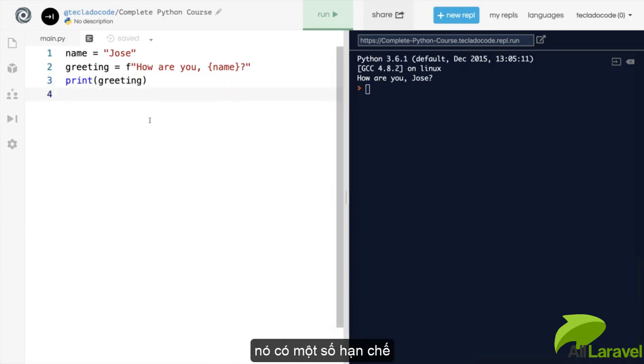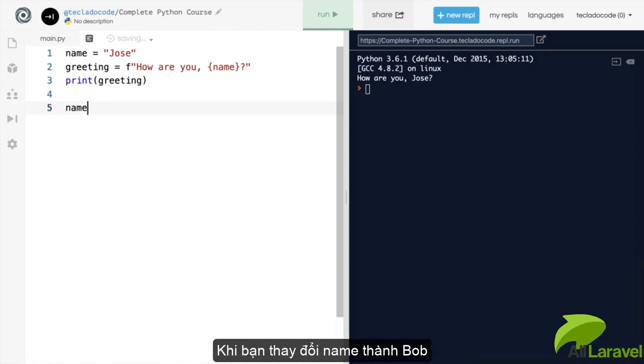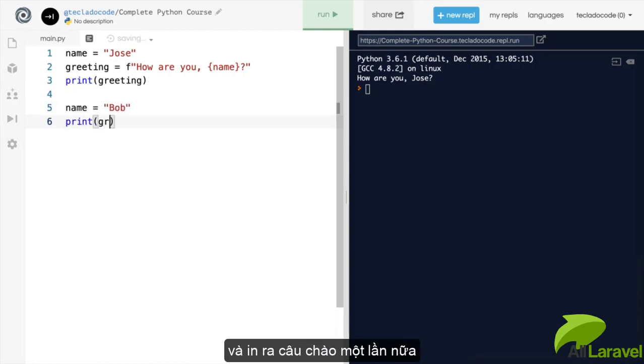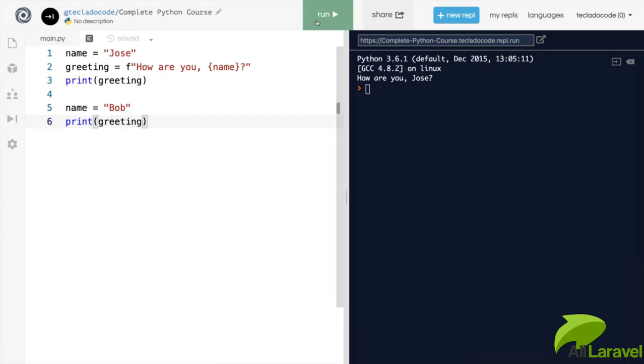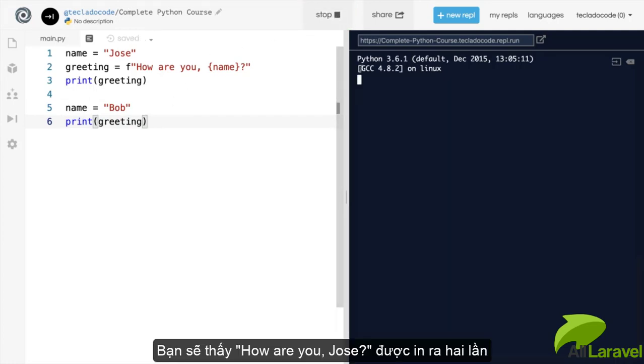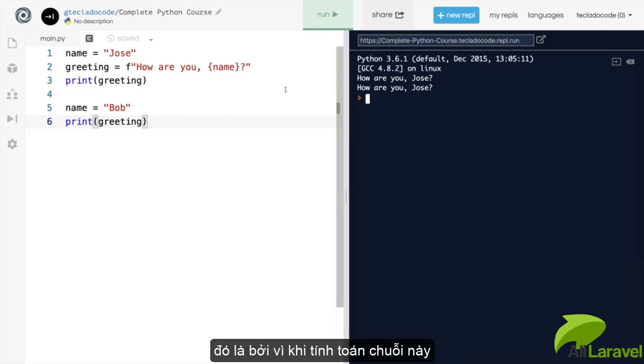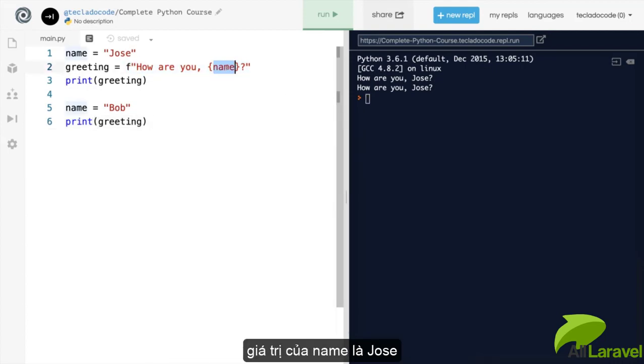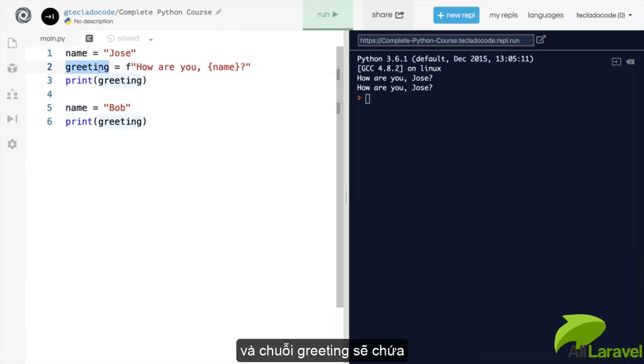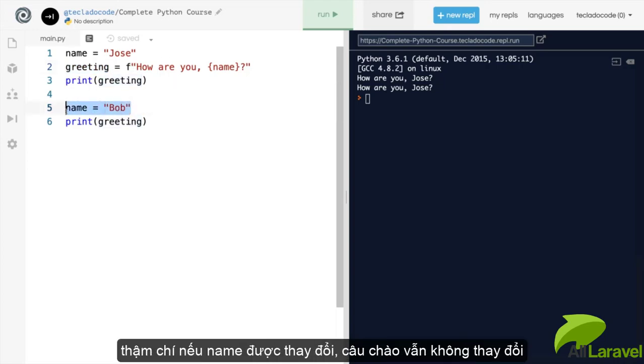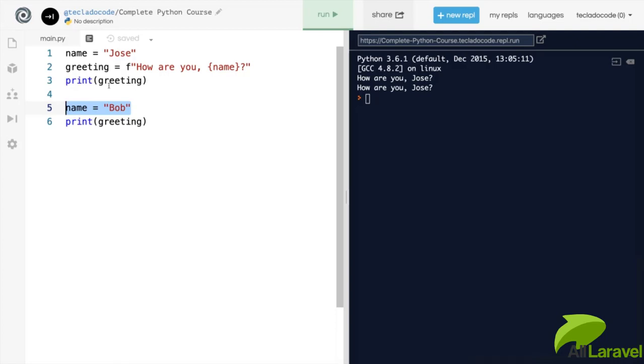There is a small problem with f strings, which isn't really a problem as much as a limitation, which is that if you change the name, say to Bob, and then you print greeting again, you'll see that how are you Jose gets printed out twice. That is because when we calculated this string, the name variable was Jose. And that is what the greeting string contains. The greeting string contains how are you Jose. And even if you change name, the greeting doesn't change. That is why Python has another way of formatting strings, which does allow for the changing of variables.